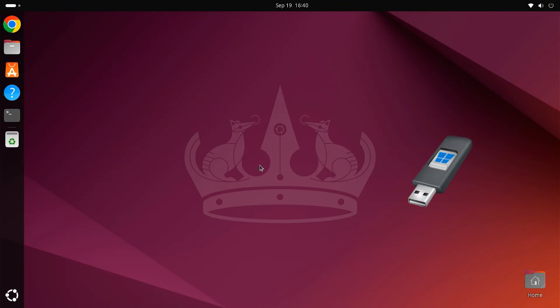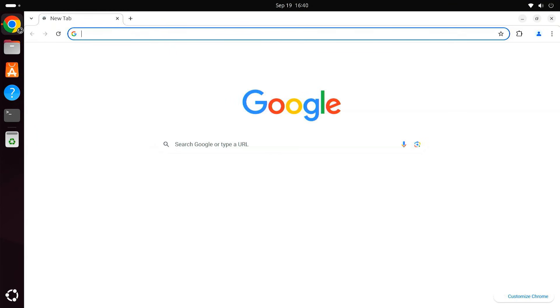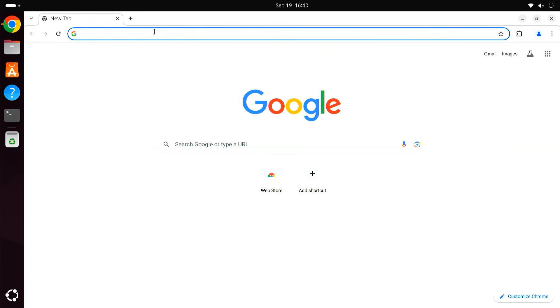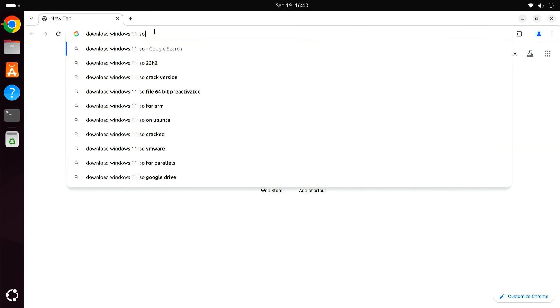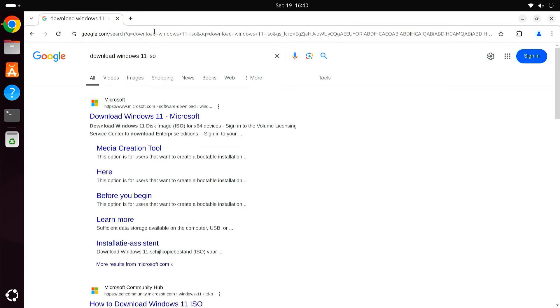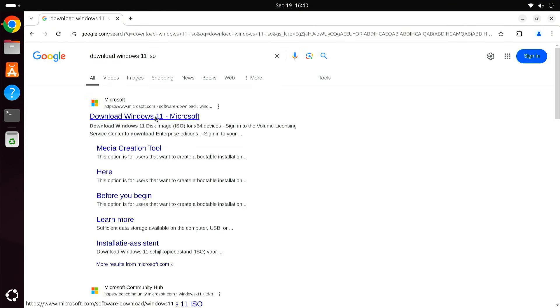We'll need to create a bootable USB drive with Windows 10 or 11 on it. Download the Windows 10 or 11 ISO file from the official Microsoft website.